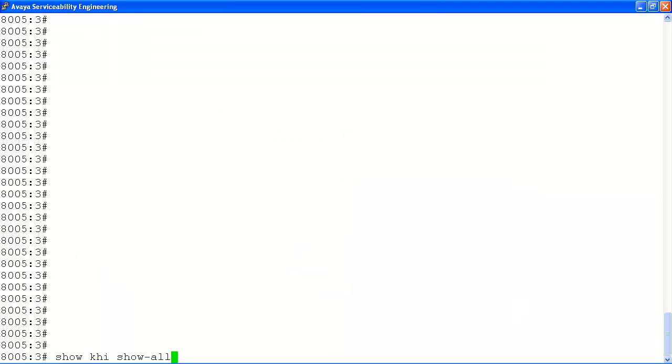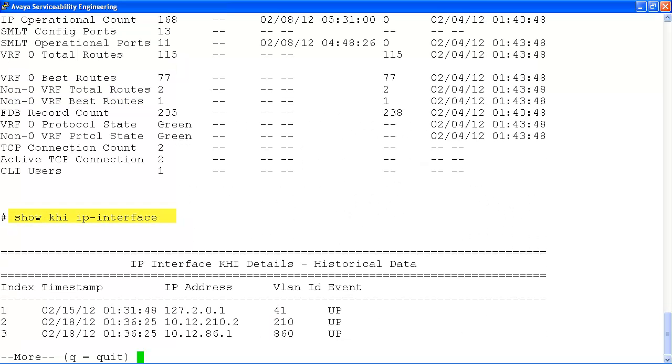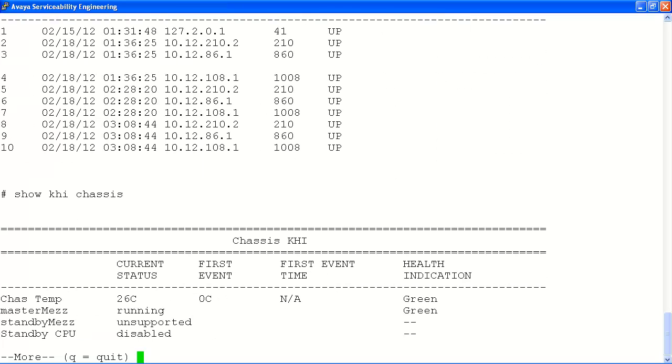Finally we will look at the show KHI show-all command. This command is a script that runs all available show KHI commands and facilitates the capture of all KHI data on the system. Use this command to create your healthy system snapshot that can be used to identify systemic issues when the ERS 8800 is operating out of normal operational boundaries.